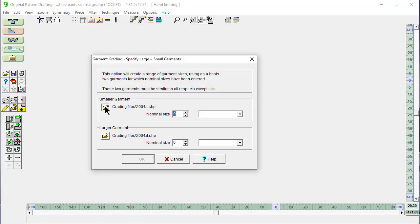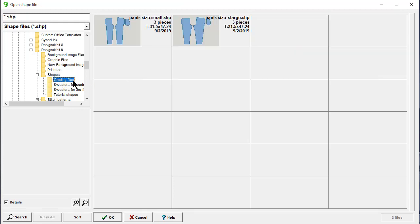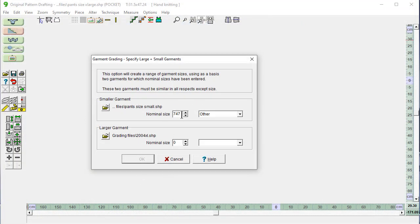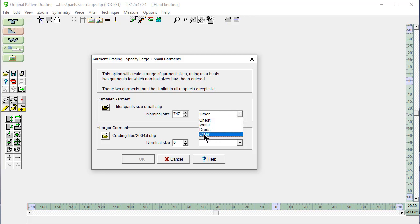And you're going to go here and to your grading files directory and say I would like this size small. Okay. The nominal size is this measurement that we just wrote down, 74.7. But you can't put a decimal point in in this window. So put in 747 and skip the decimal point. We can choose that this is a chest measurement or a waist measurement. But this is actually other because we don't have a choice for inseam of a pair of pants.